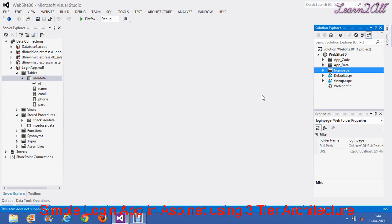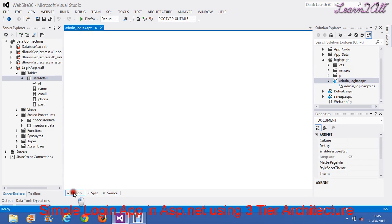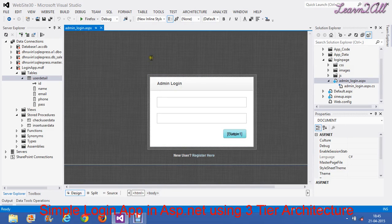Before starting this tutorial, take a paper or pen and note all the things you have to do. First, you have to design three pages. The first is the login page. I have created this type of design page for login. You can create your own design page. If you need its design code, you can contact me at the end.